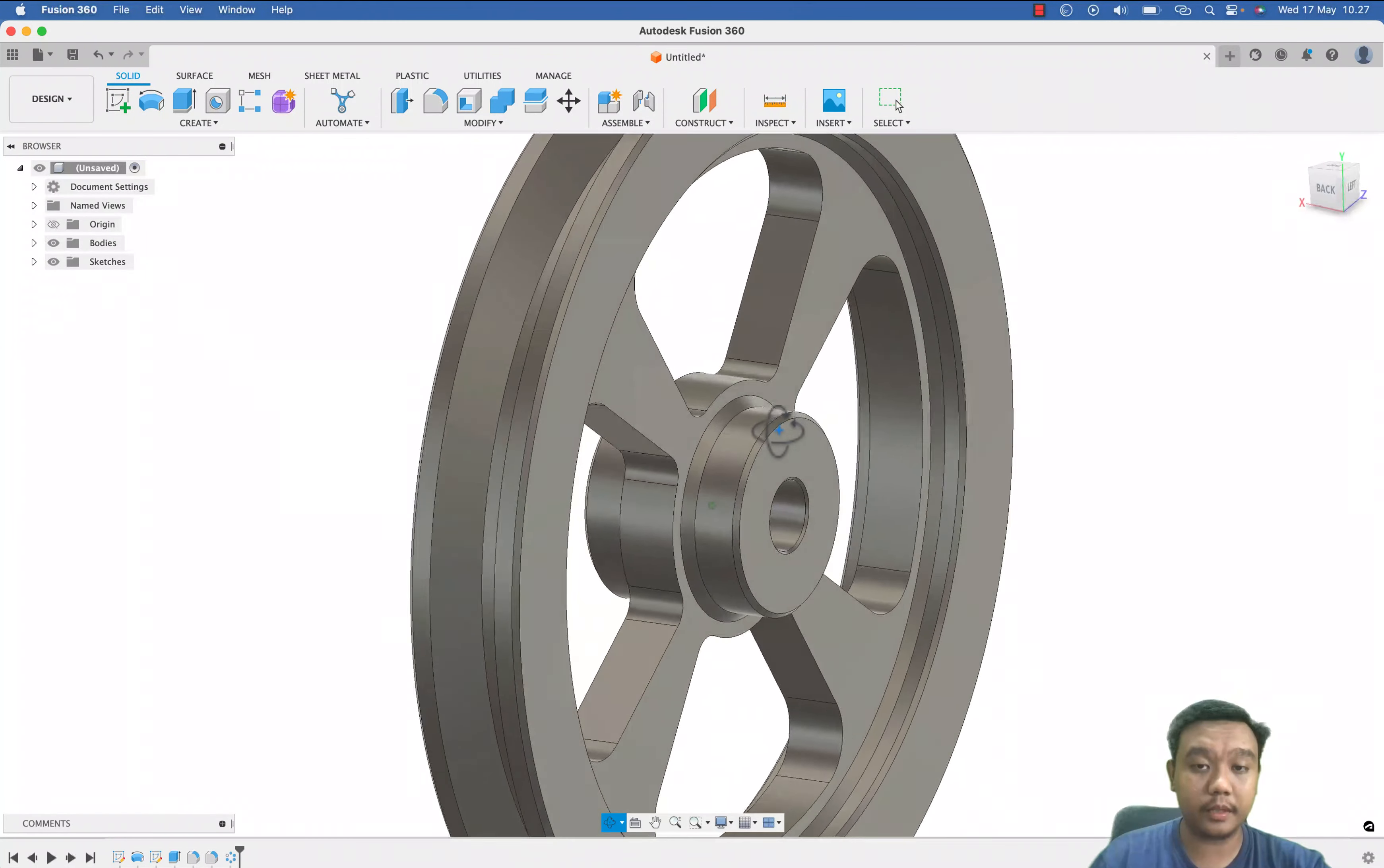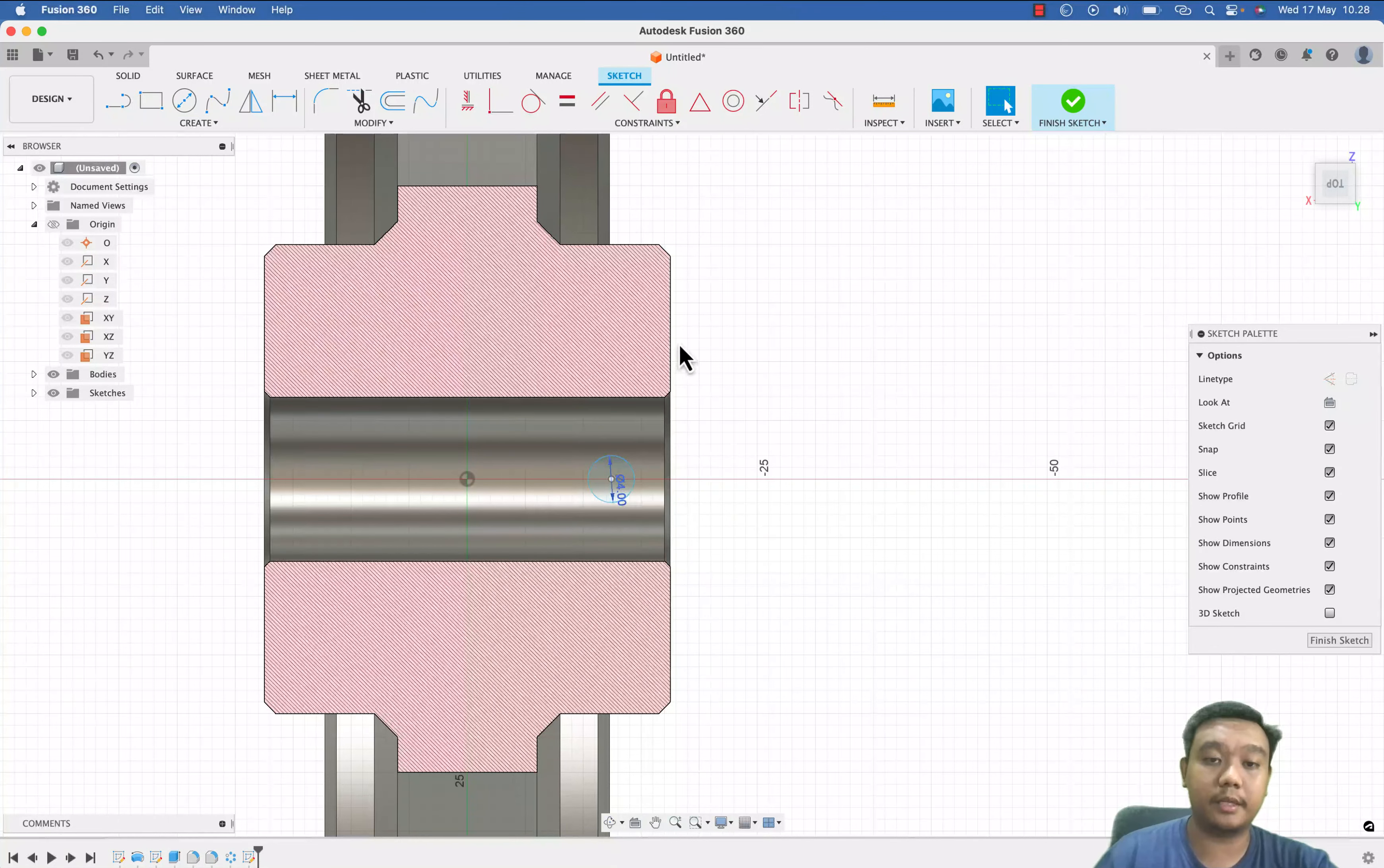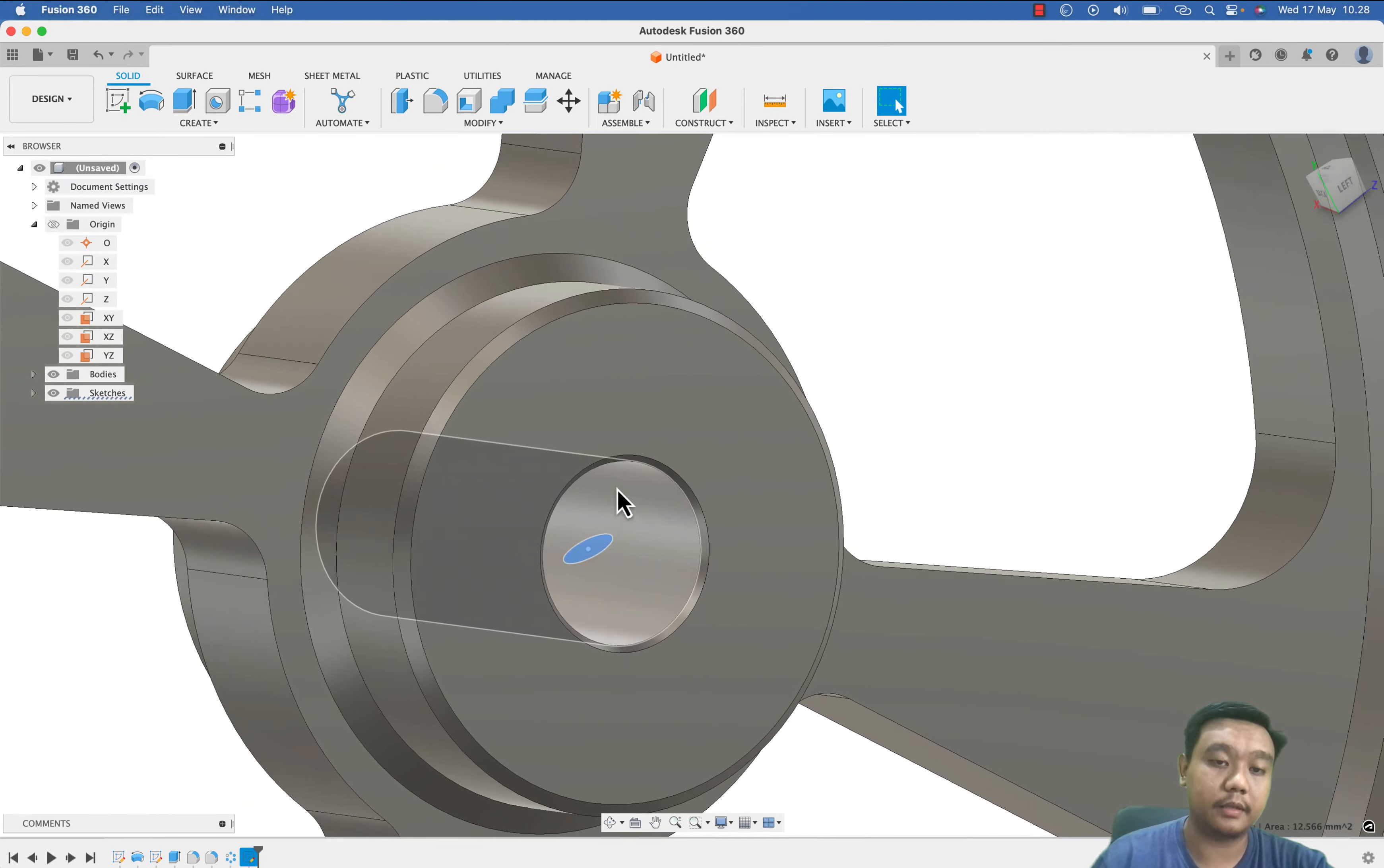And I want to make a key here by using the XY plane. Let's say, just utilize this plane and I want to slice it to check. I want to make 4 mm diameter of a key, or maybe, sorry, the keyway. Something like this to hold this pulley with the shaft using fastener.